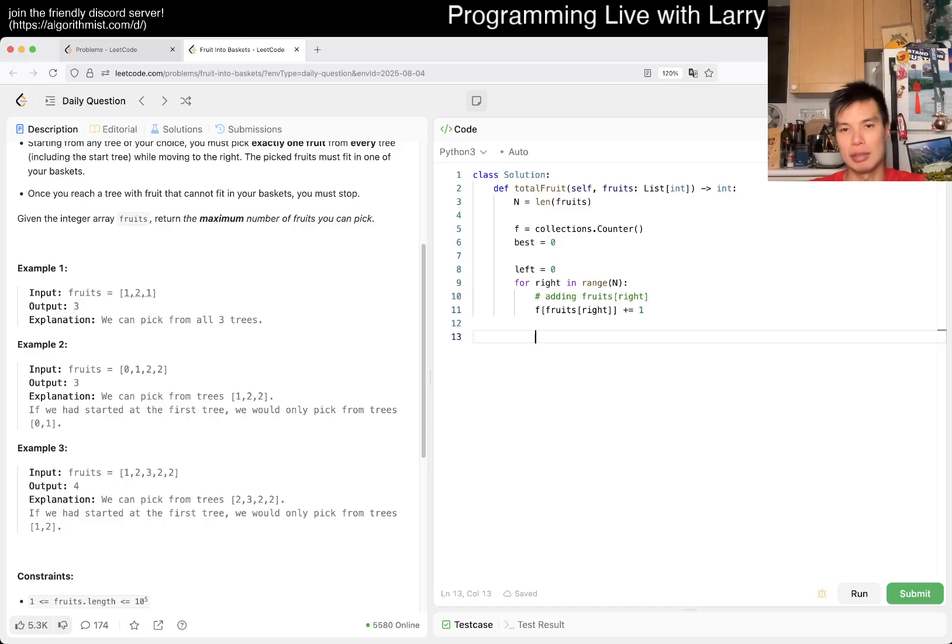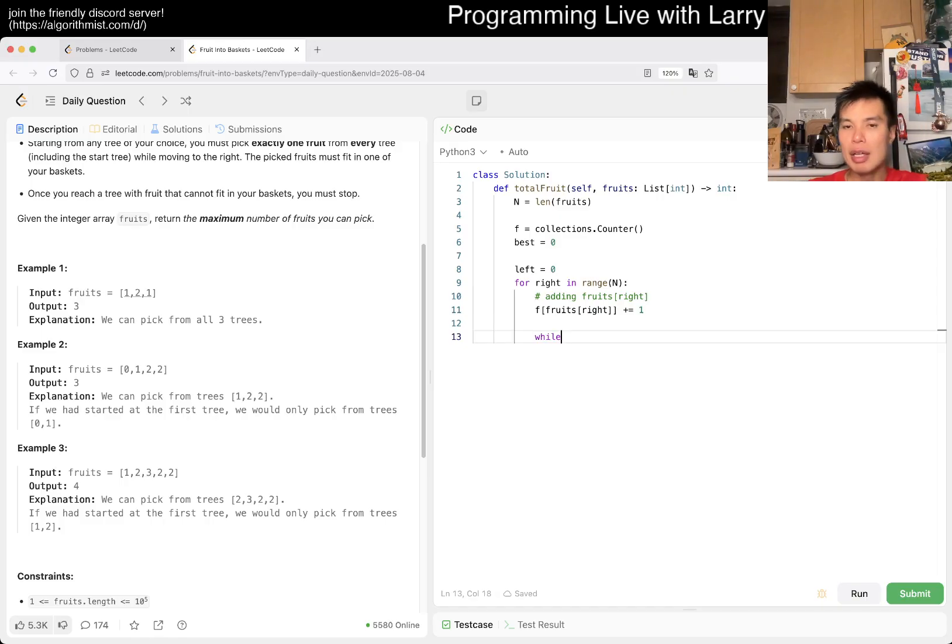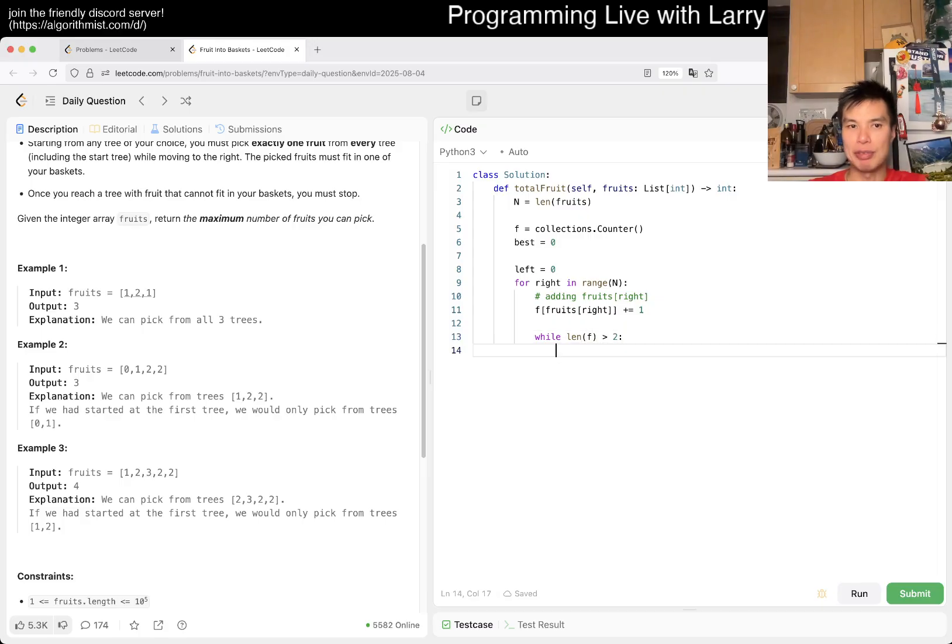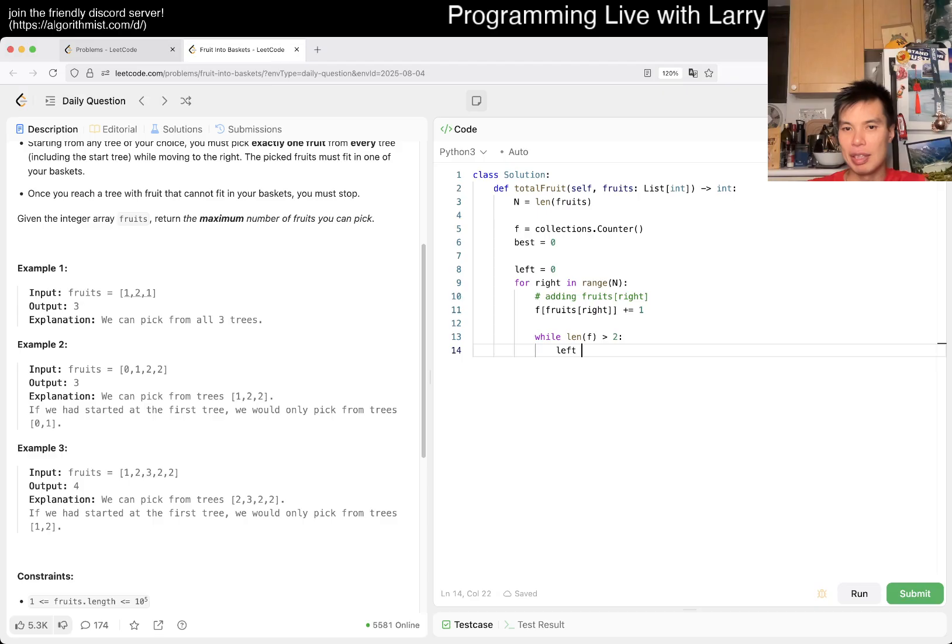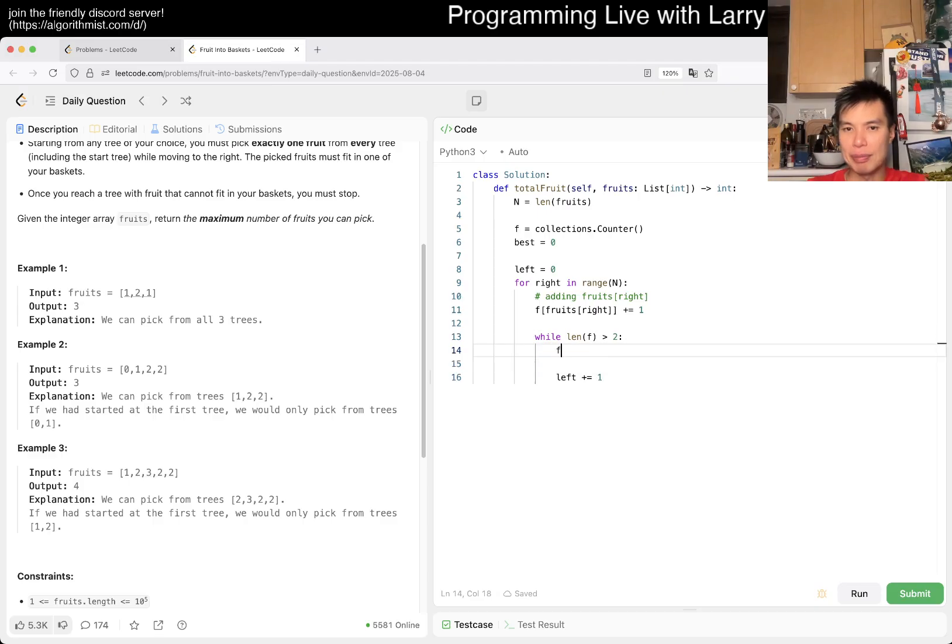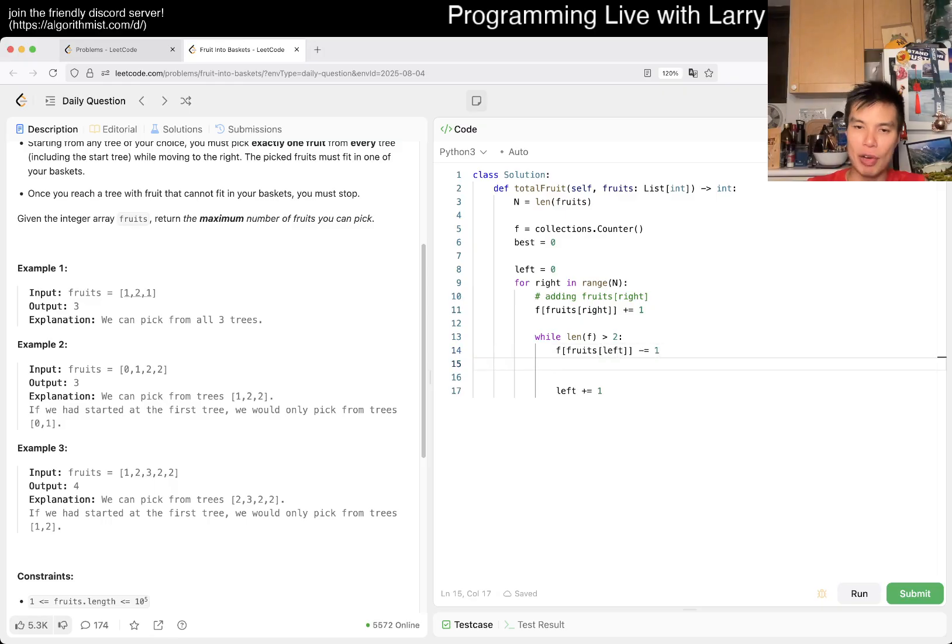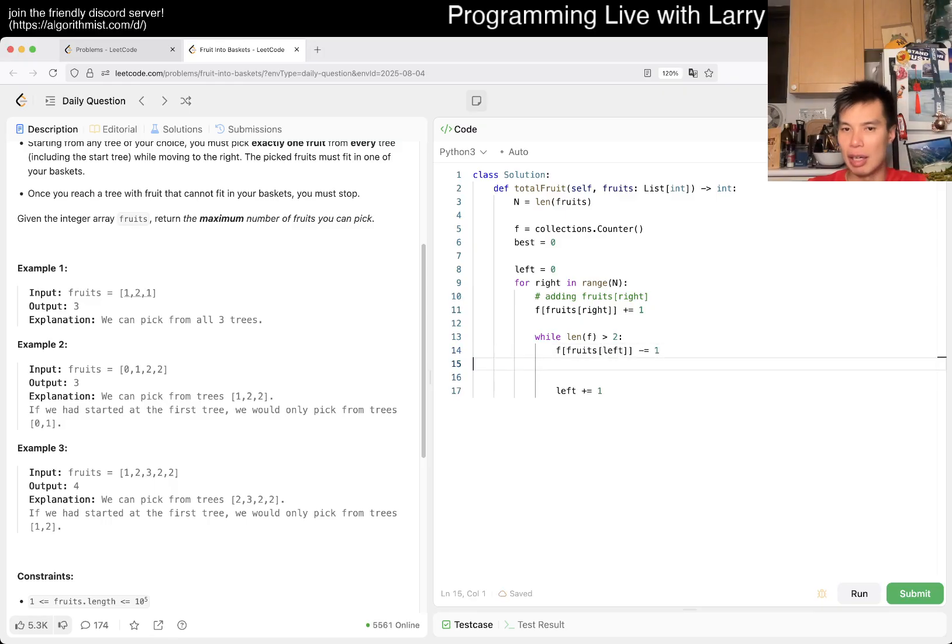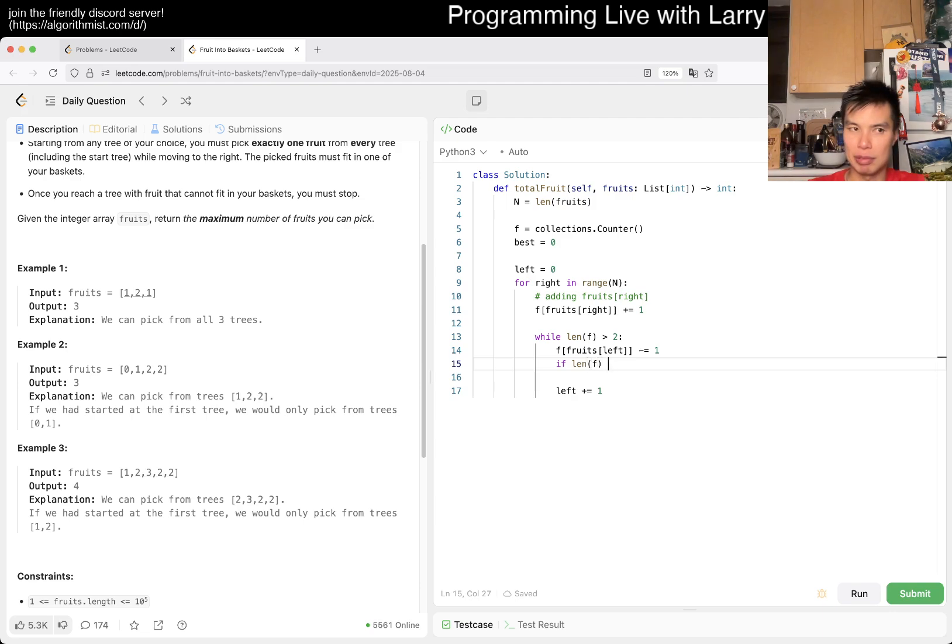If len(f) is greater than two, then we have to shrink. We shrink by taking left, so f[fruits[left]] -= 1.